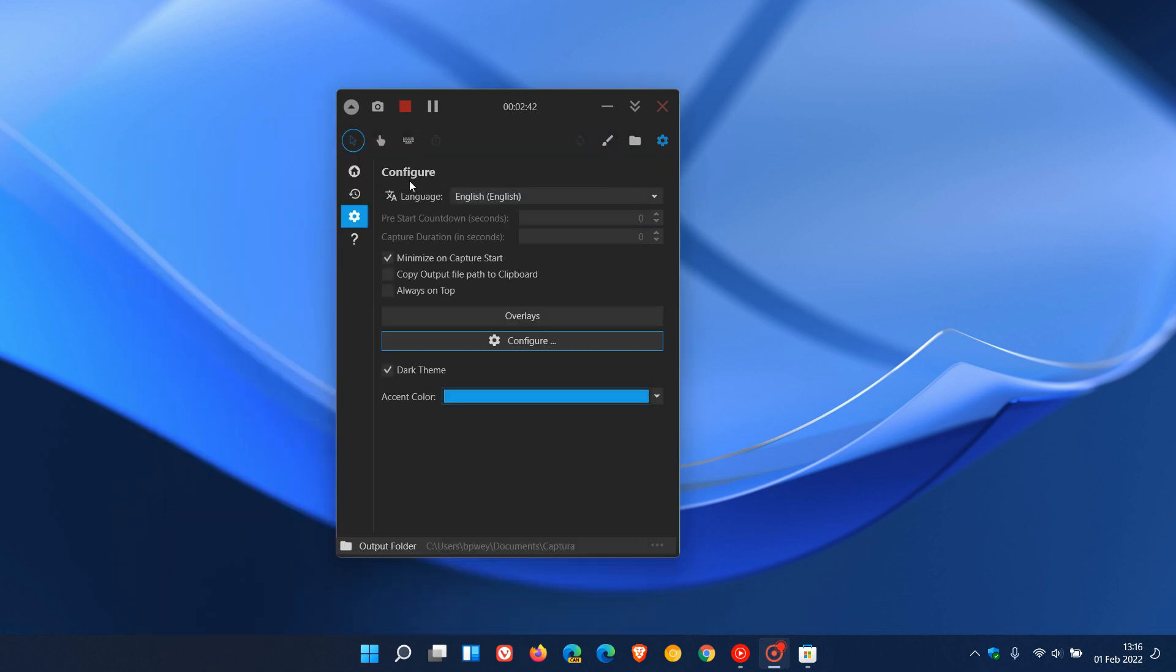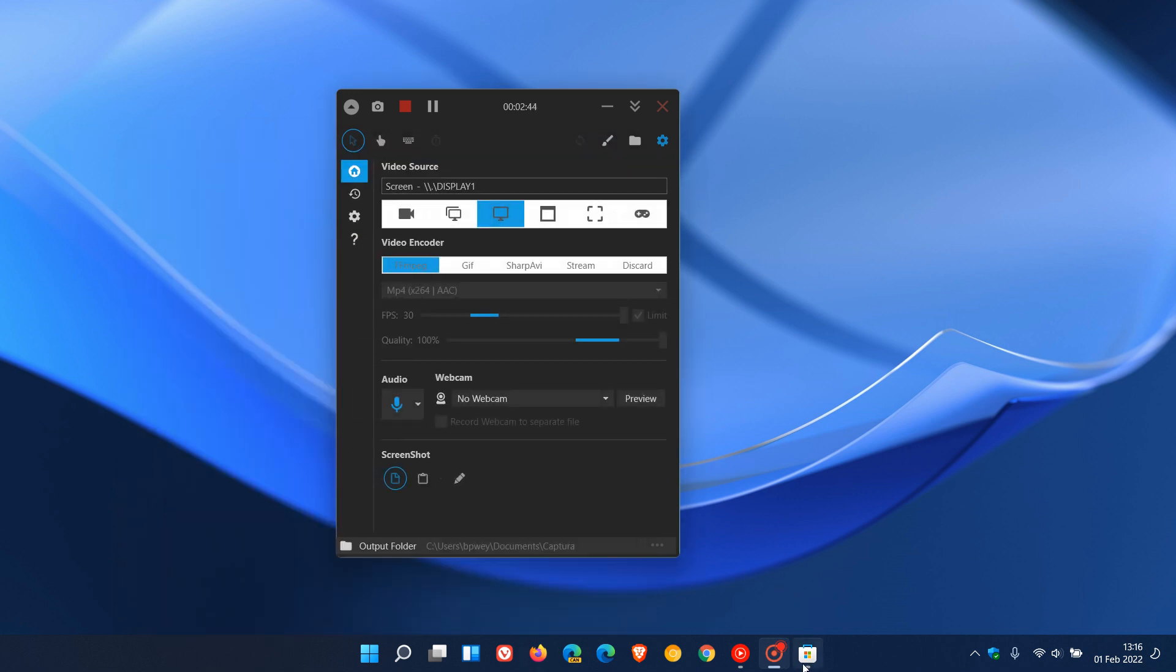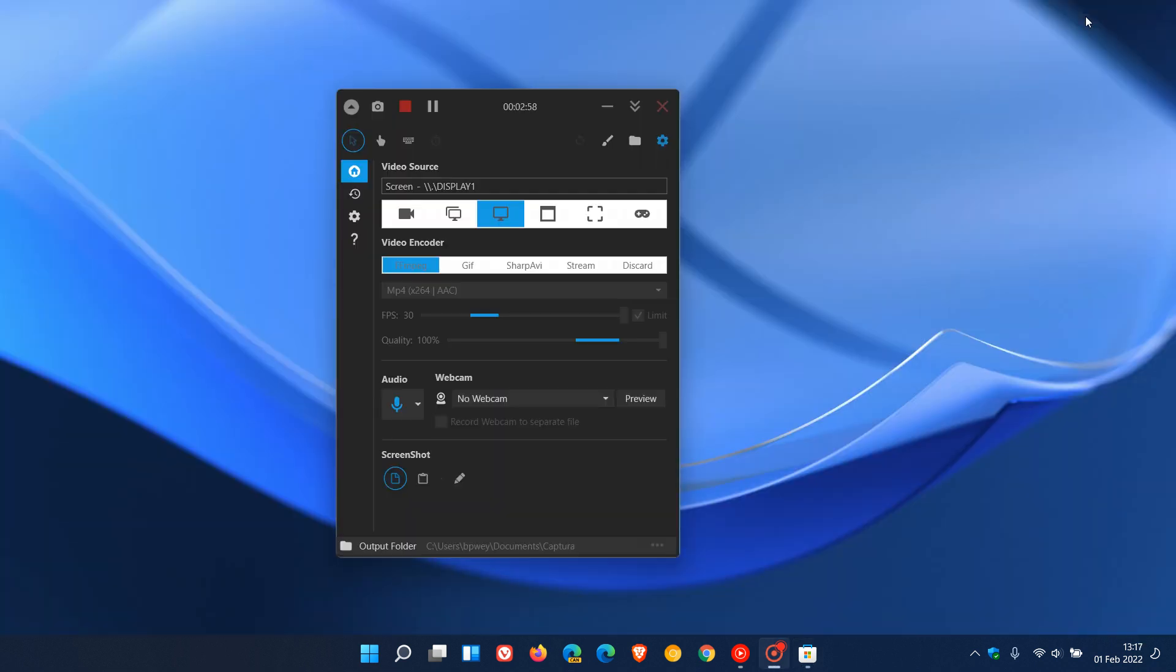So, just to answer that question, I use Screen Recorder Pro for Win 10, which, as I've mentioned, is available for both Windows 10 and 11 in the Microsoft Store. And the reason I use it is it's just very simple and no fuss, no bother, and just gets the job done.